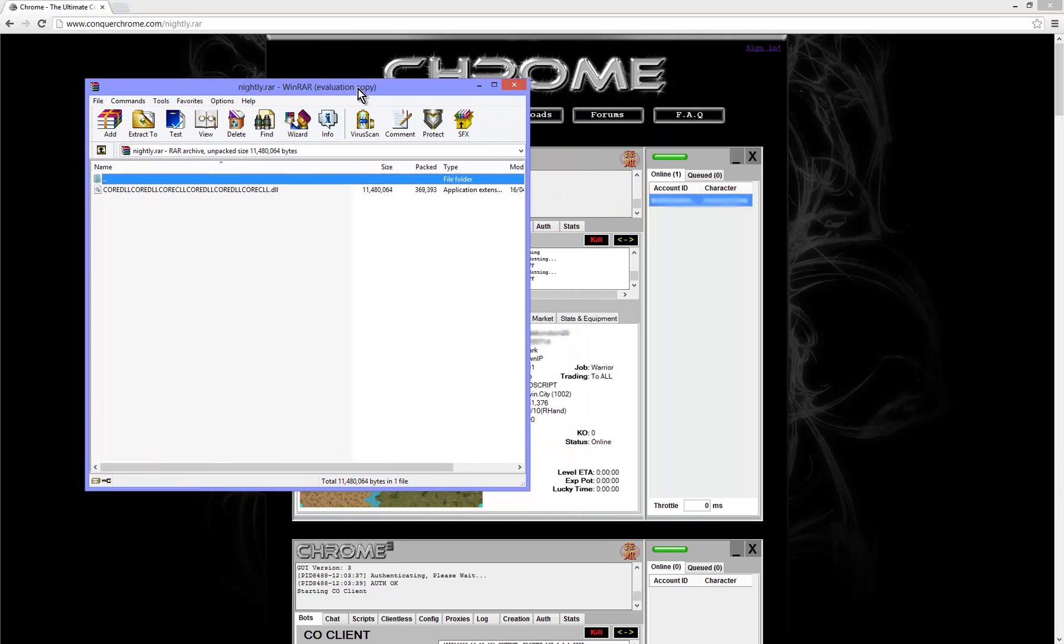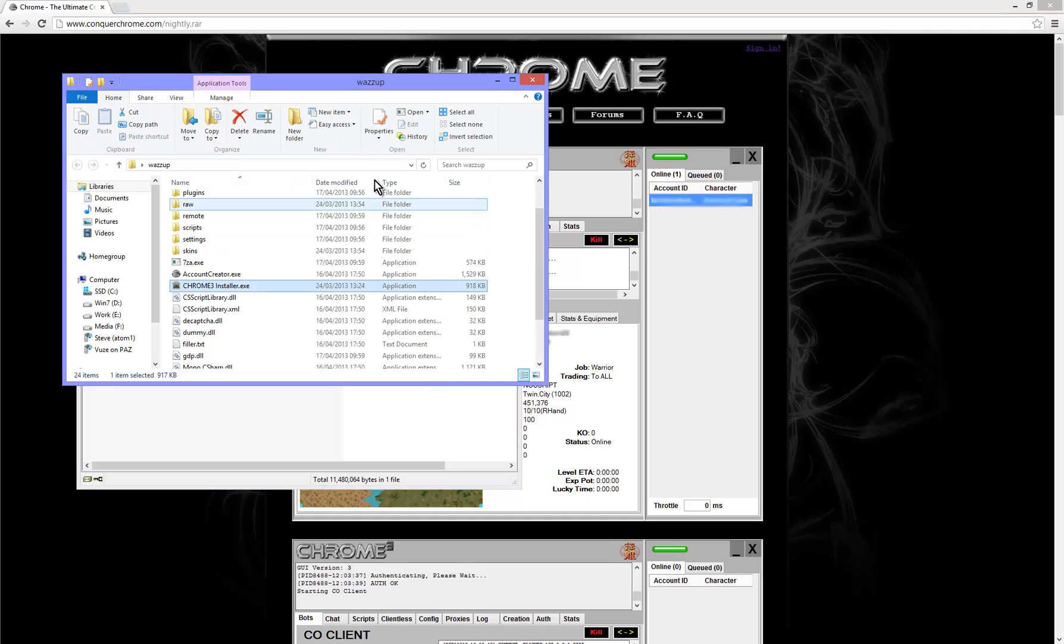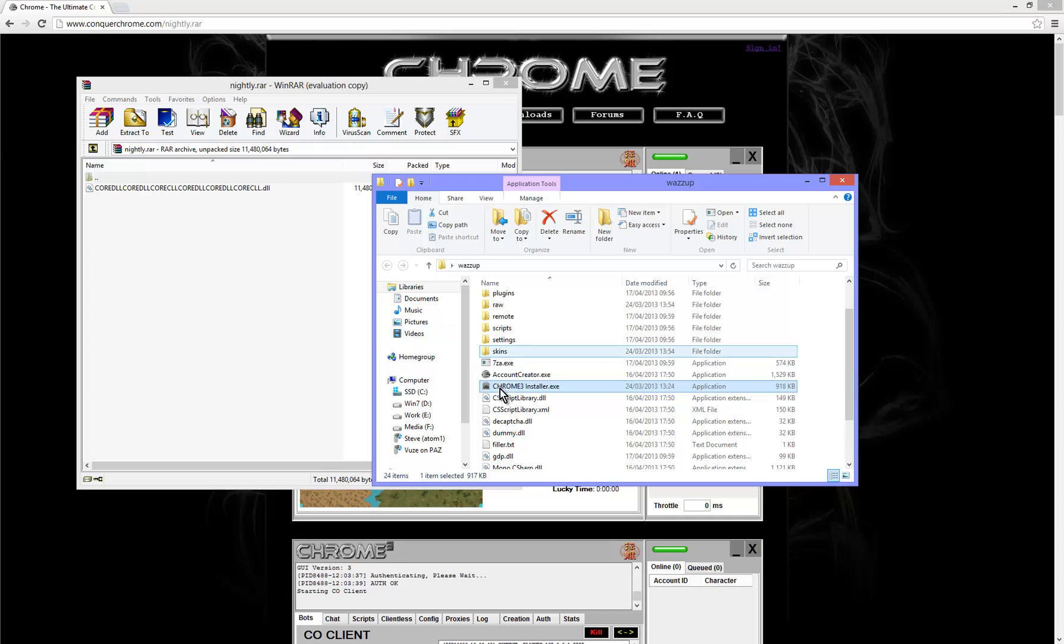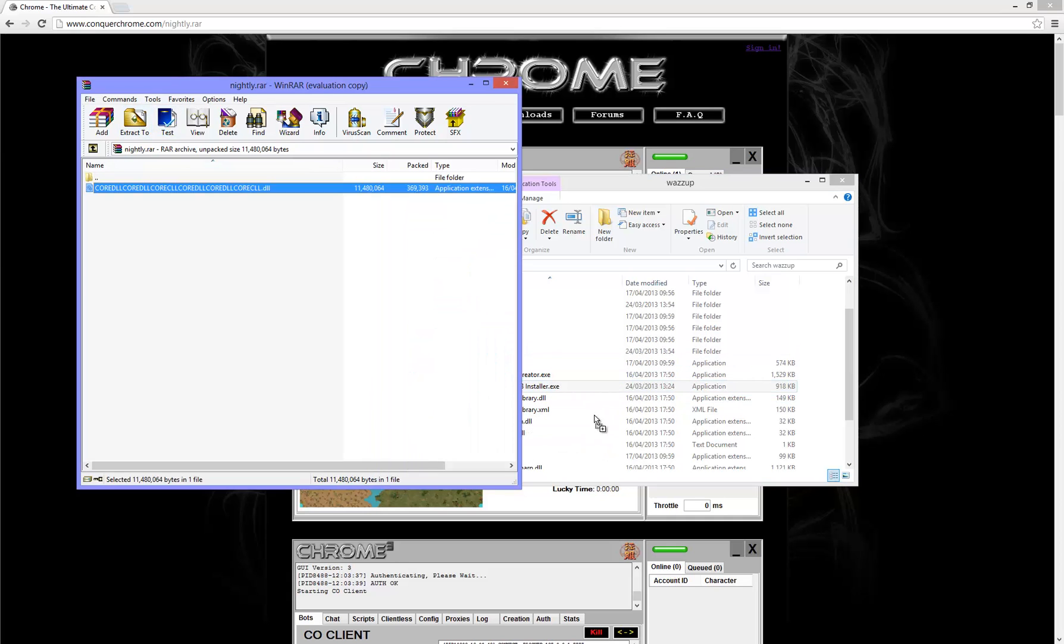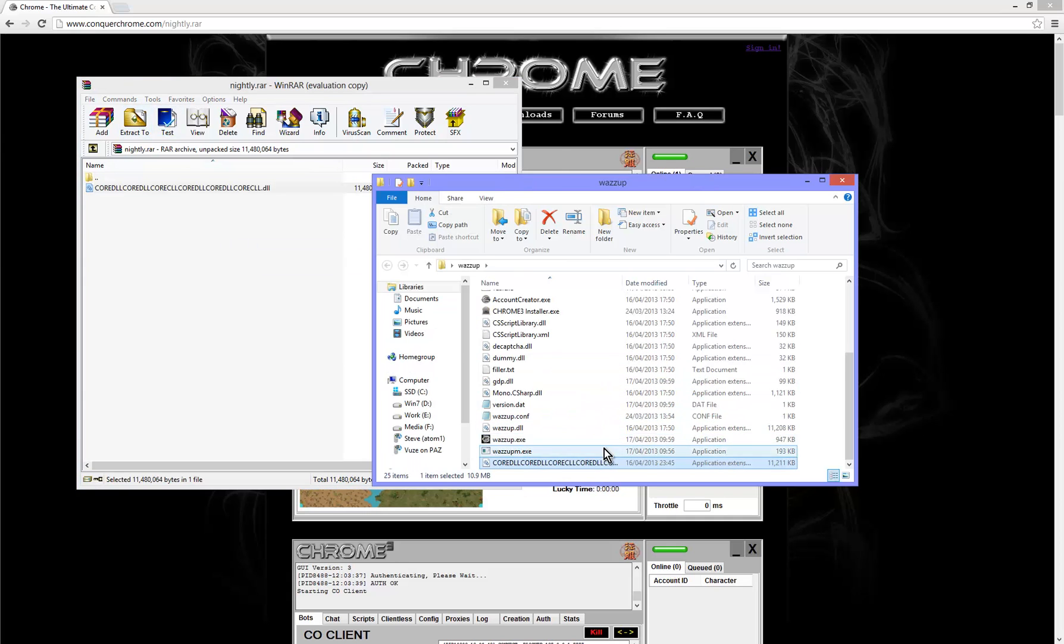There it is. And you can see there's this big long name DLL in there. What you want to do is copy that DLL into your bot folder here. Okay, there it is.